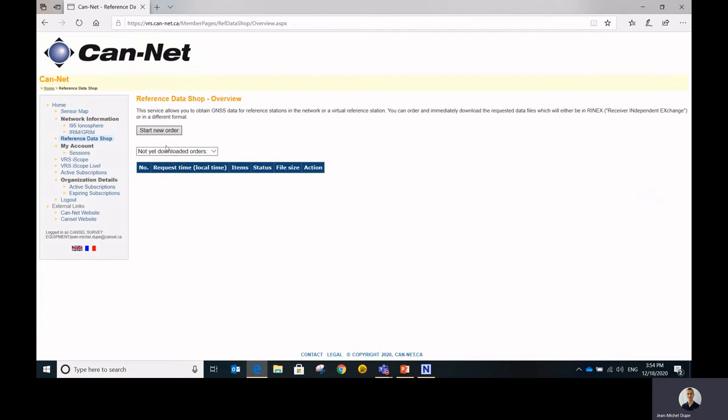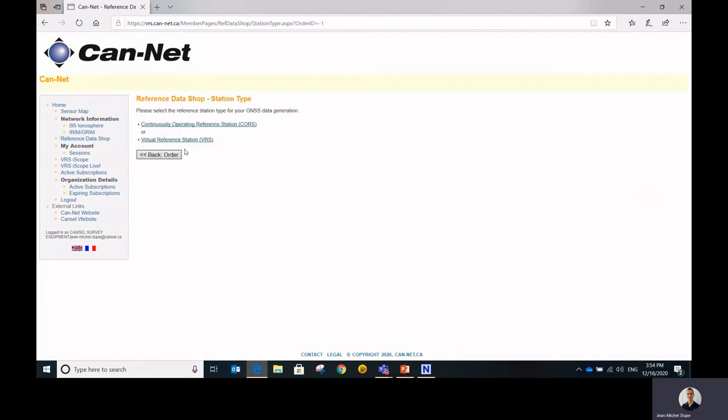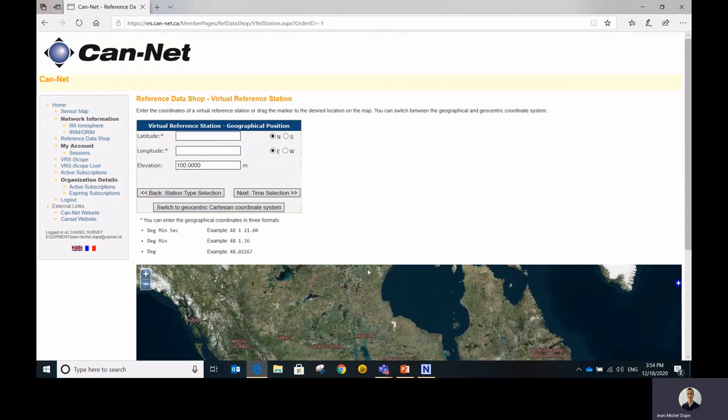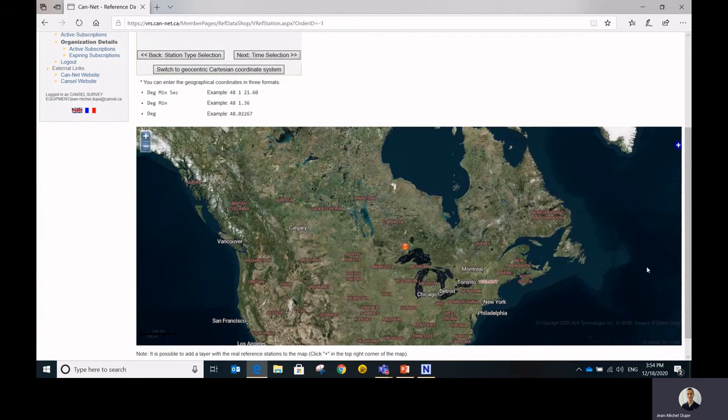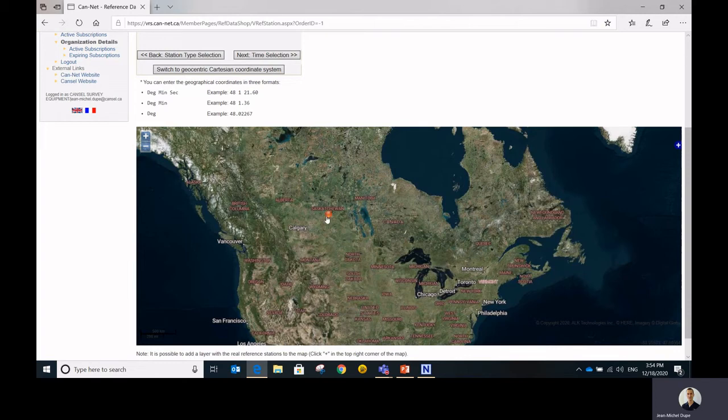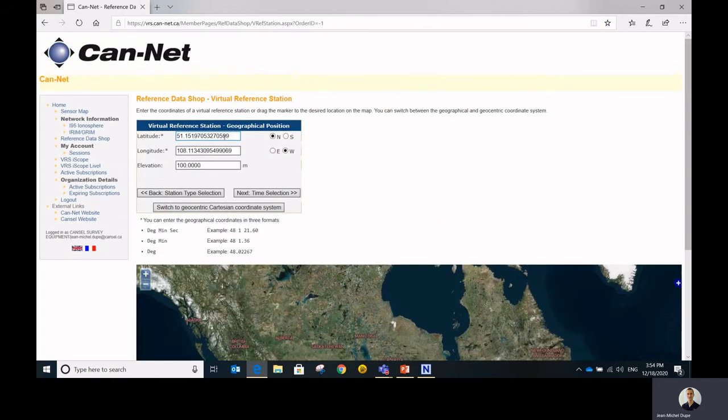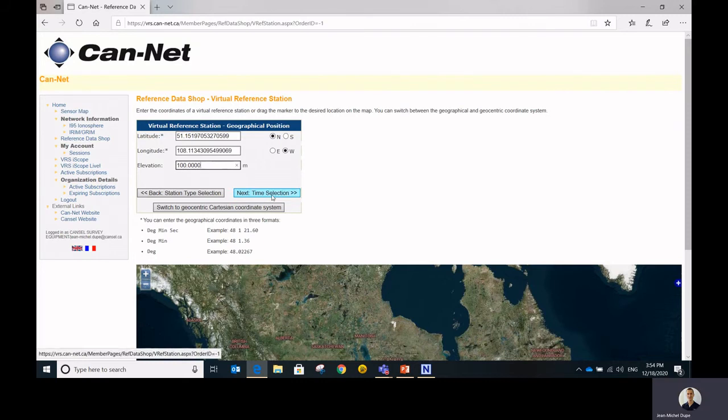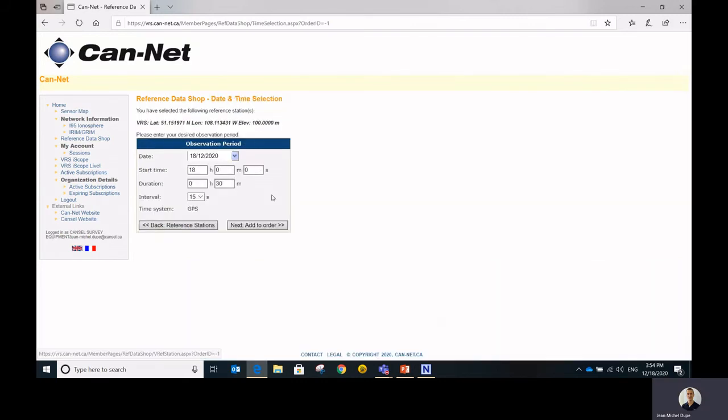It's exactly the same process if you want to generate some VRS data. So at this point, you can either grab the little button and move it around to the region that you're interested in or you can enter the coordinates in the box. Then you hit the time selection and that's the same as what we've seen earlier. You select your date, start time, duration, and interval.